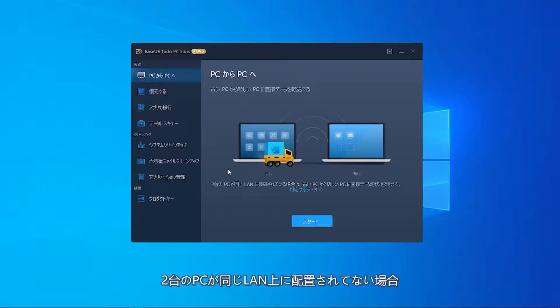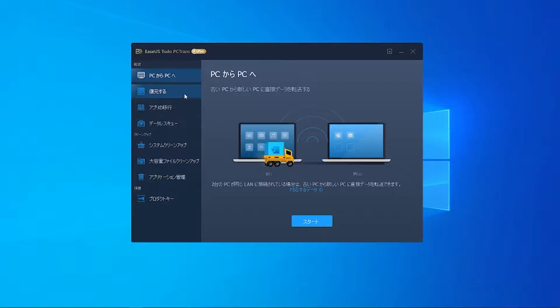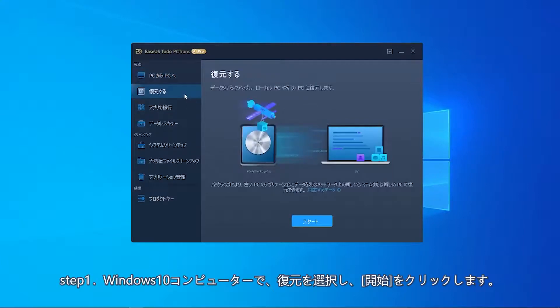In case the two computers are not located on the same LAN, Step 1: On your Windows 10 computer, choose Backup and Restore and click Start.